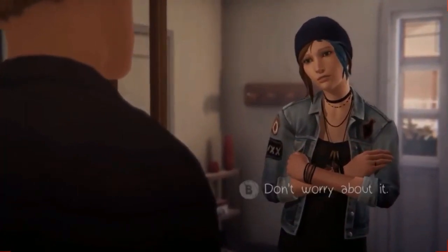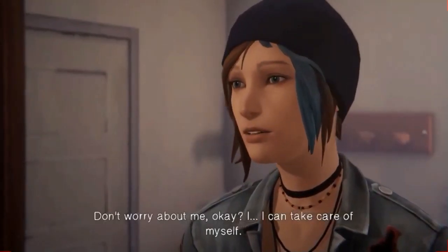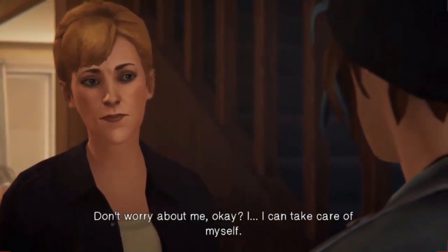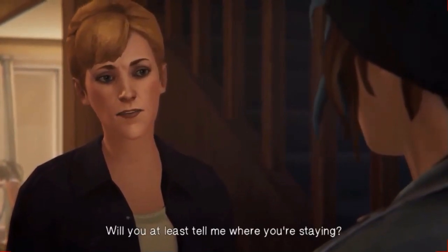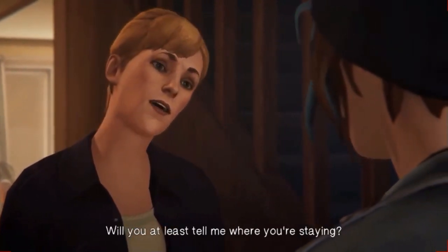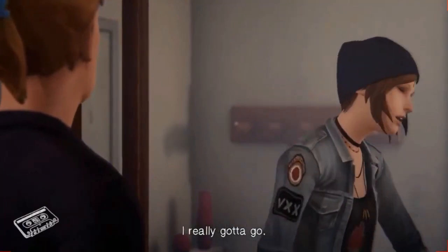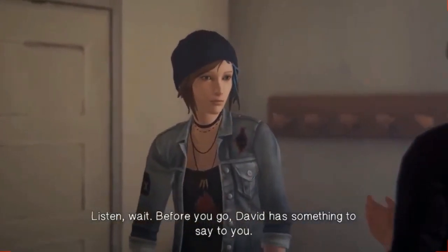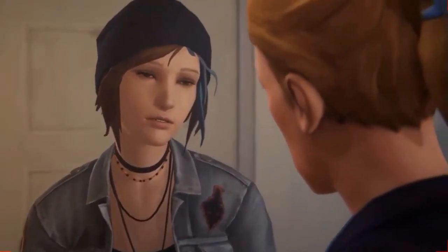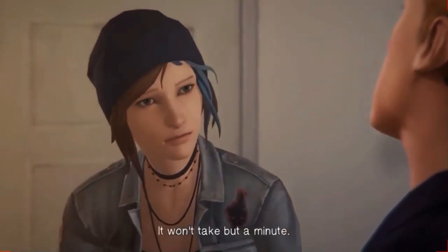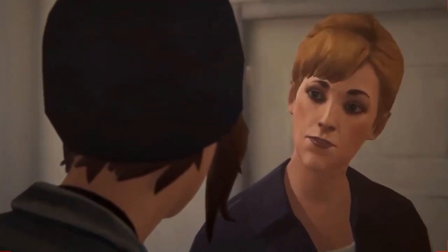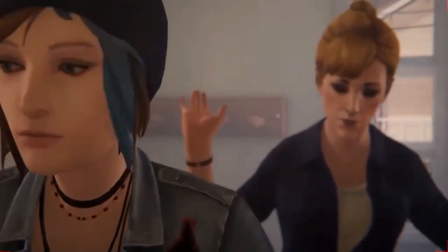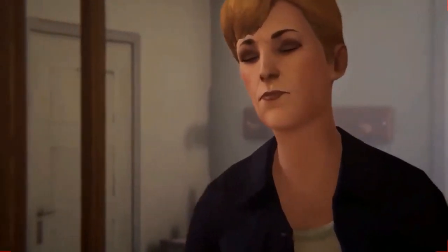But in Life is Strange, when Max uses the photograph and you can see the timeline change, there's a montage that shows David and Joyce were already married before Chloe's 16th birthday. Yet in Before the Storm, Chloe is 16 and David hasn't moved in yet. There's an inconsistency right there — because at the end of episode 3 you can see David proposing to Joyce, yet they should already be married at this point.